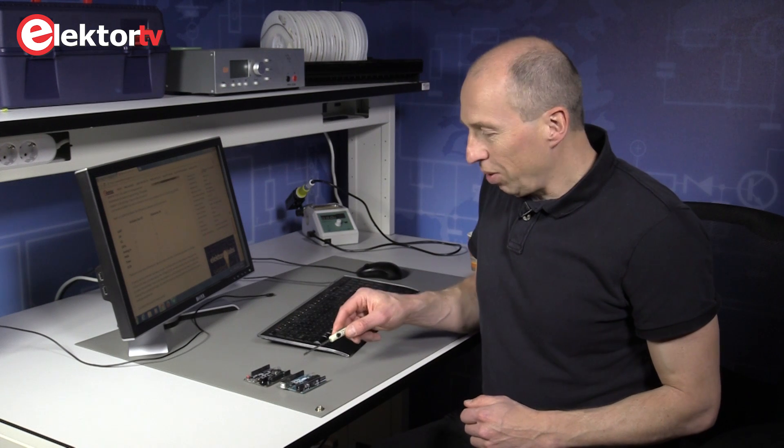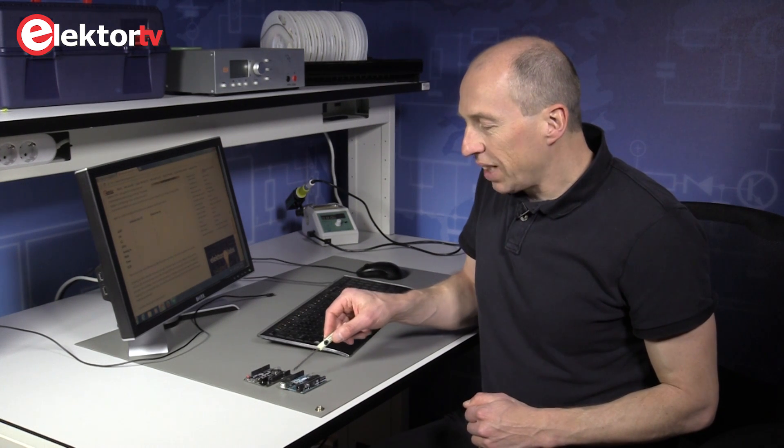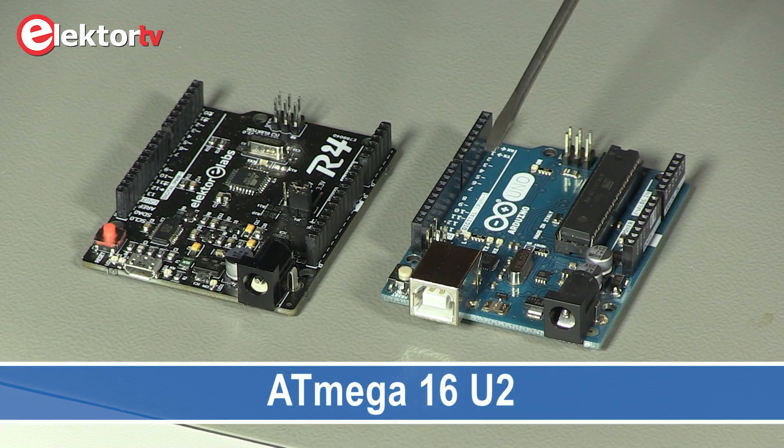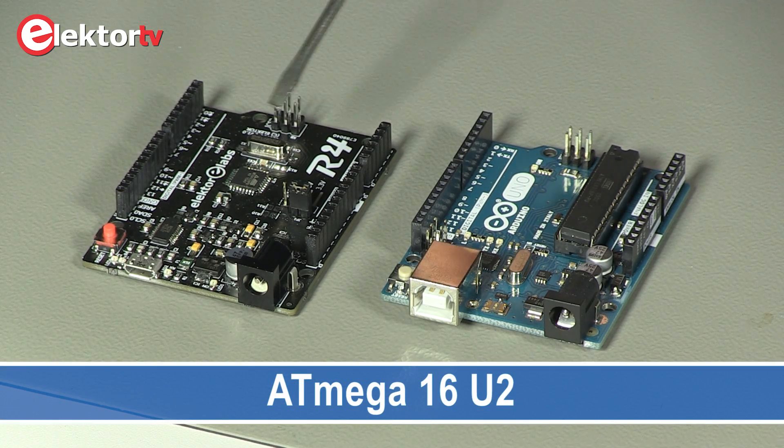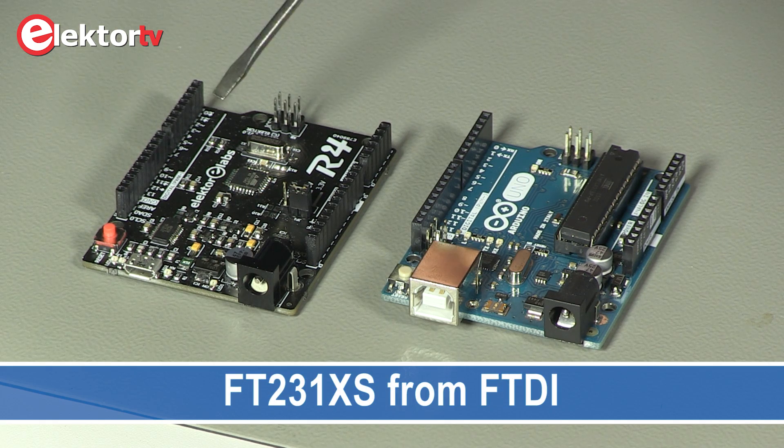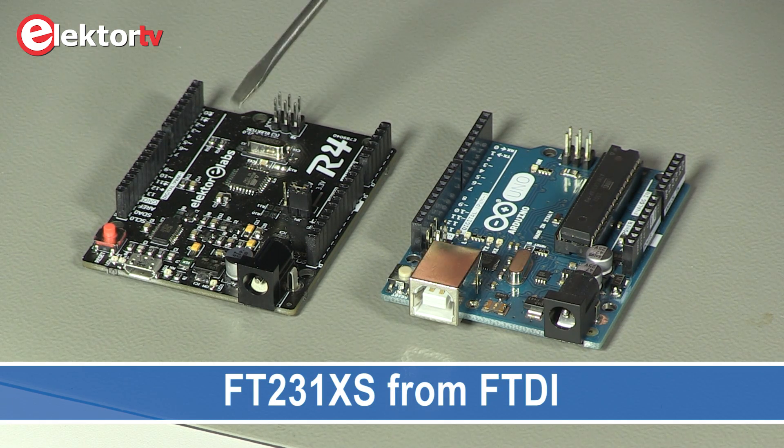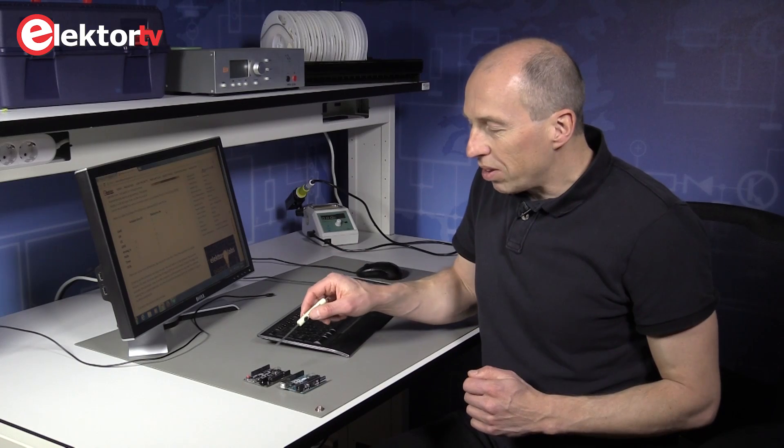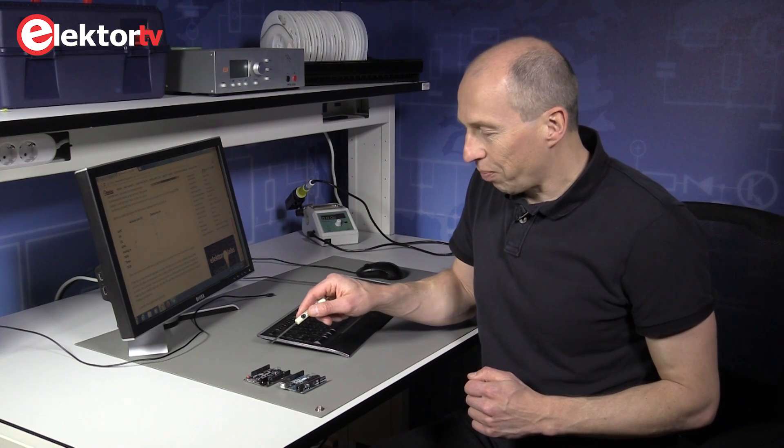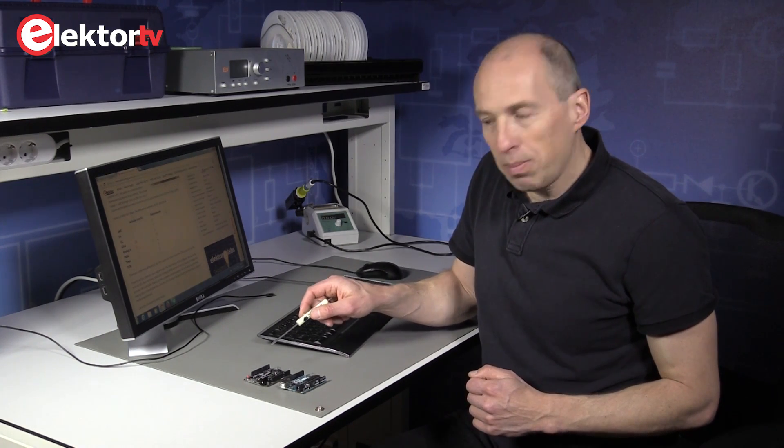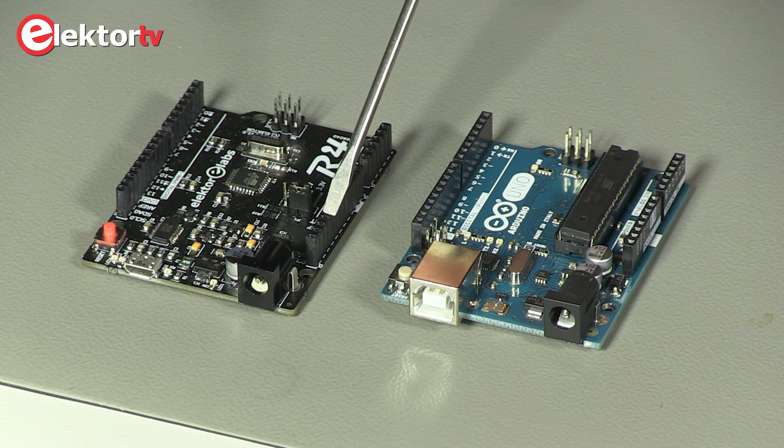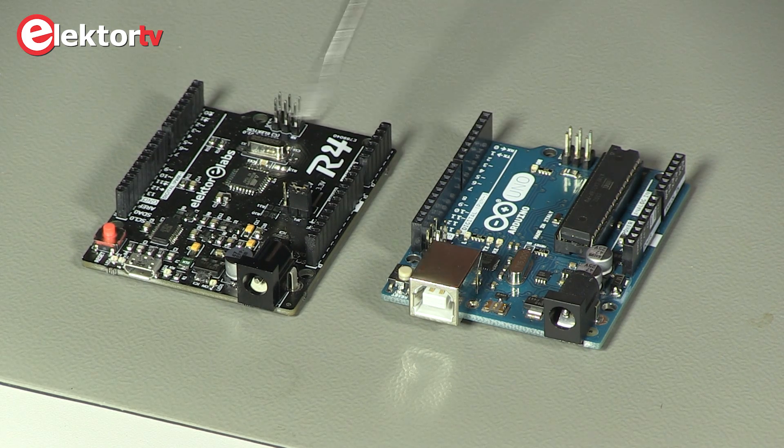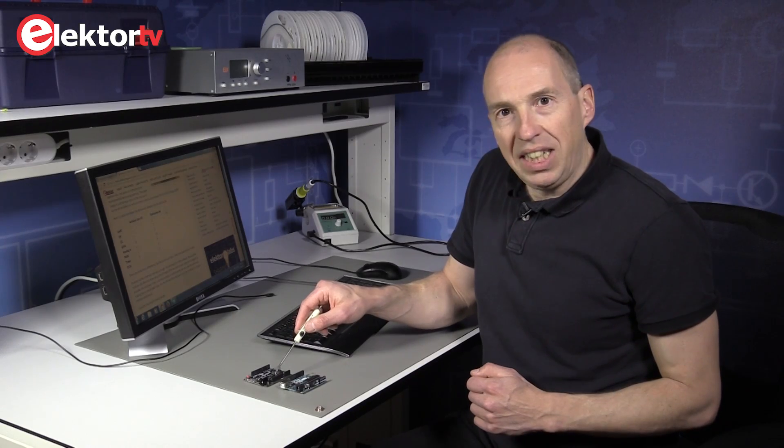On the Arduino Uno, the USB interface is based on an ATmega16, whereas we opted for a more recent FTDI chip, so that we don't have to develop our own drivers. To support the extra IO of the new chip, we added four pins to this connector here, which is now called port E, and on this port we find the second I2C port.